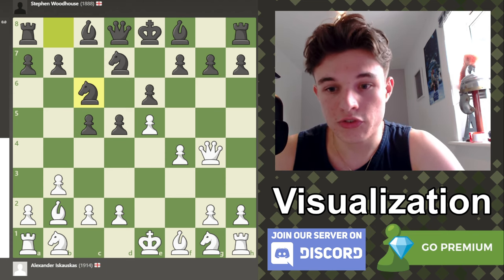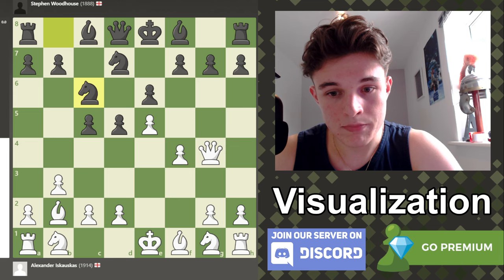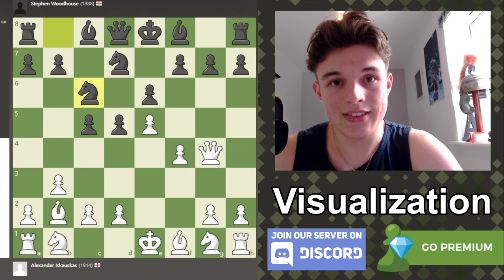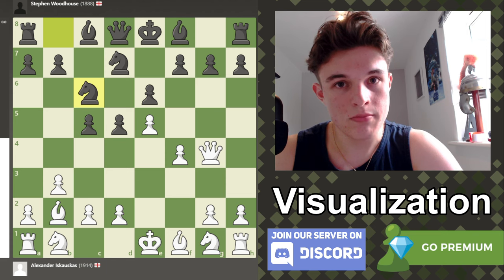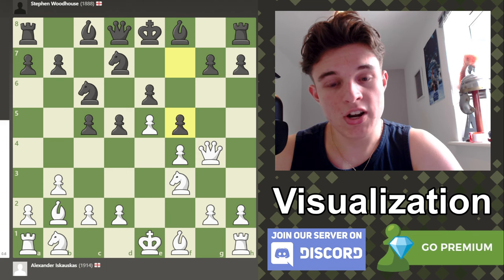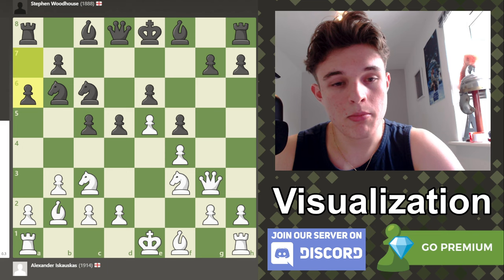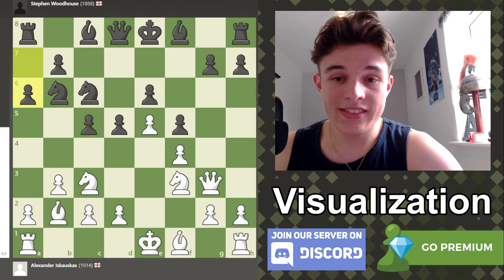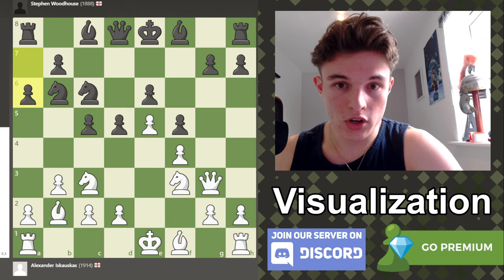Next three moves: knight f3, pawn f5, queen g3, knight b6, knight c3, pawn a6. Knight f3, f5 — and typically you have to take en passant, but in this case I didn't, which was the better option. Queen g3, knight b6, knight c3, pawn a6. Very interesting game, kind of non-standard. The fact that a lot of pieces aren't getting traded off makes it more difficult to visualize because there's simply more going on, more pieces to memorize the positions of.